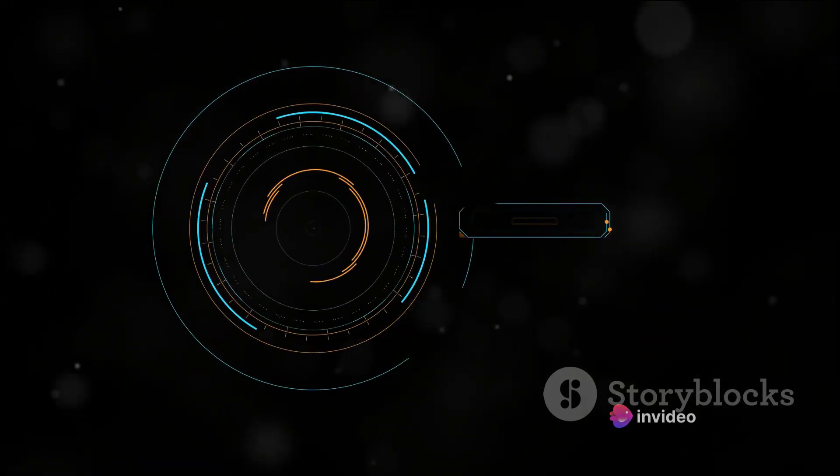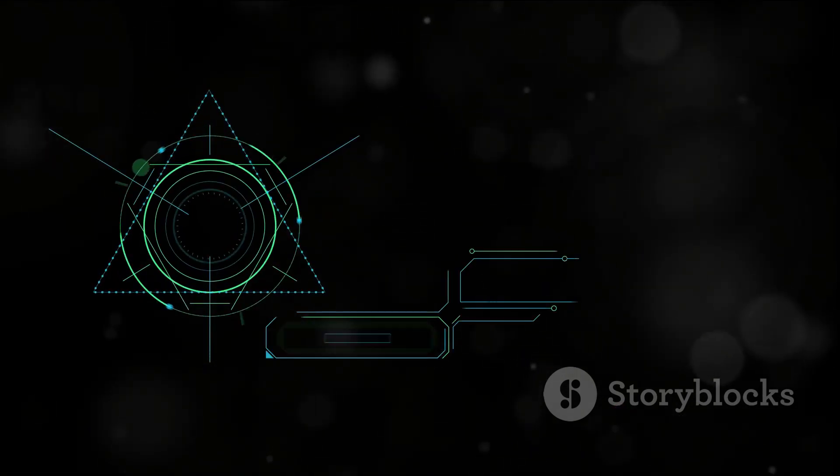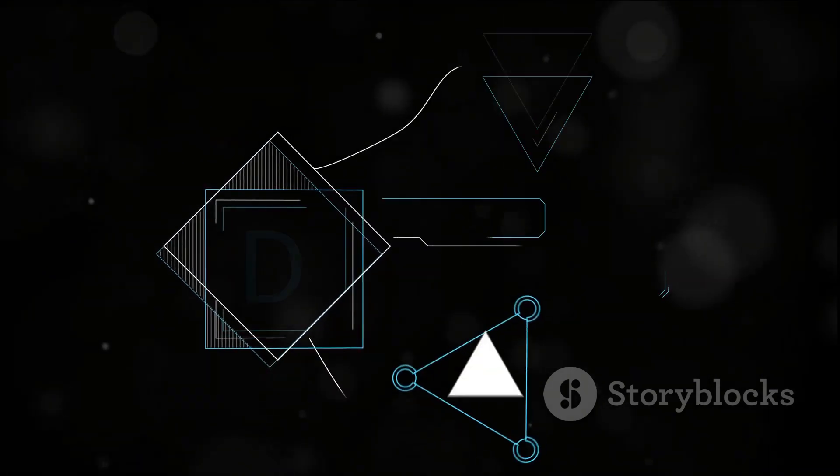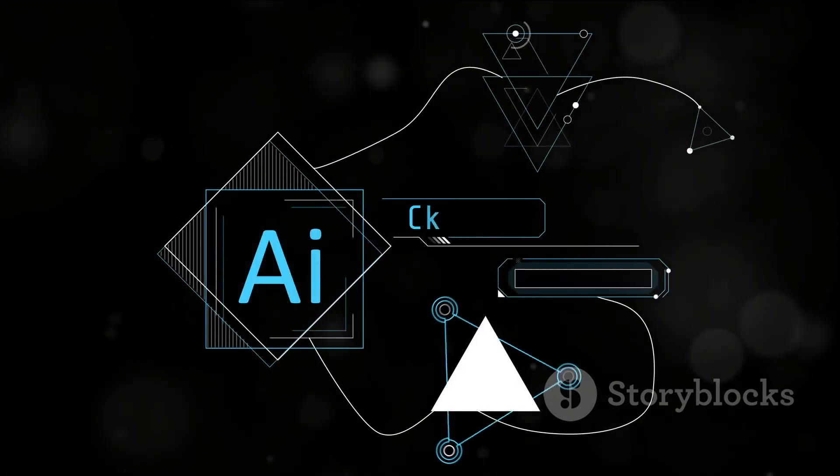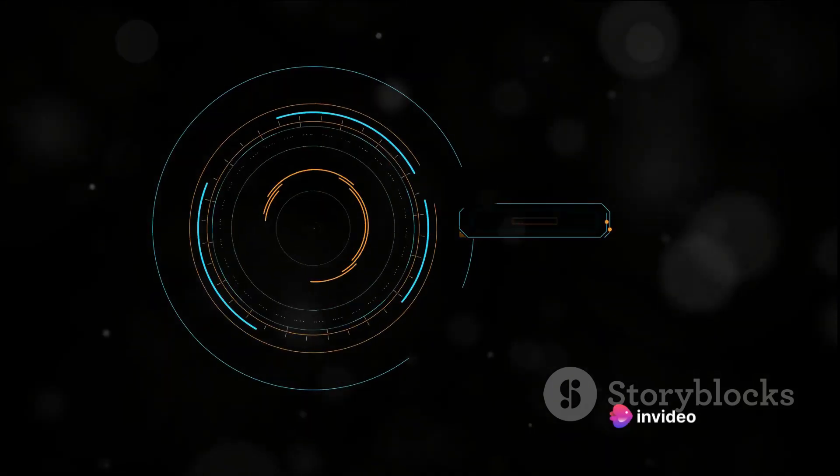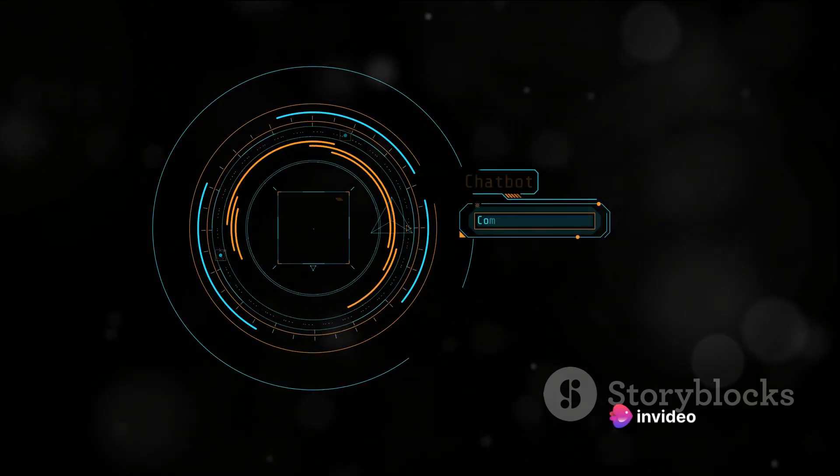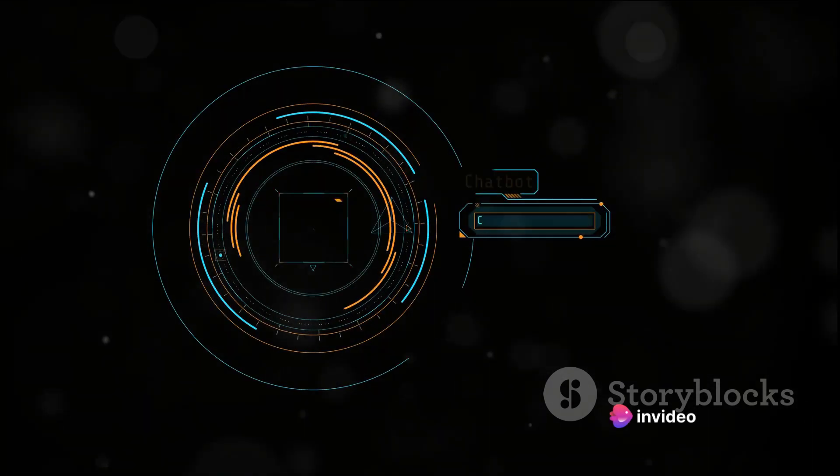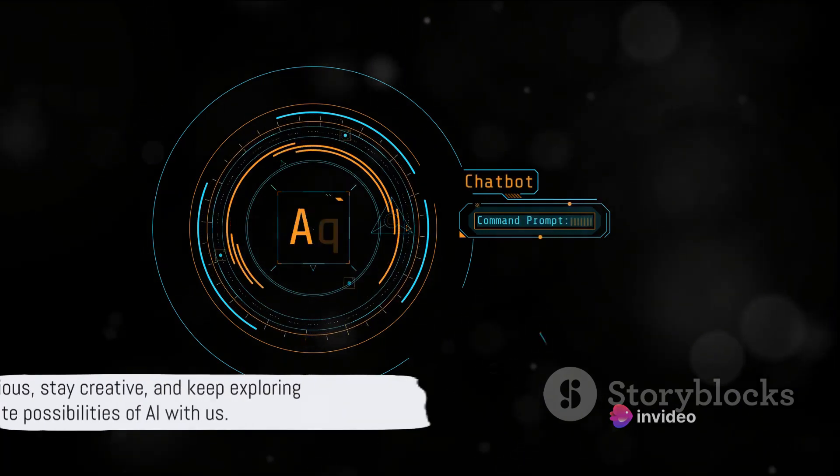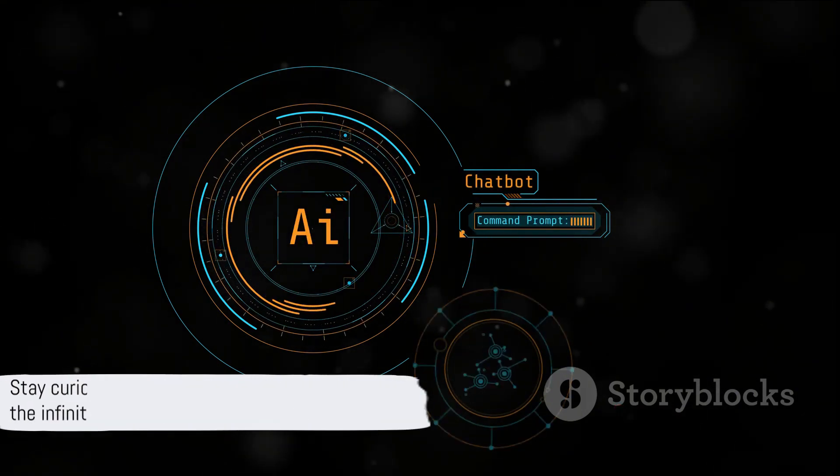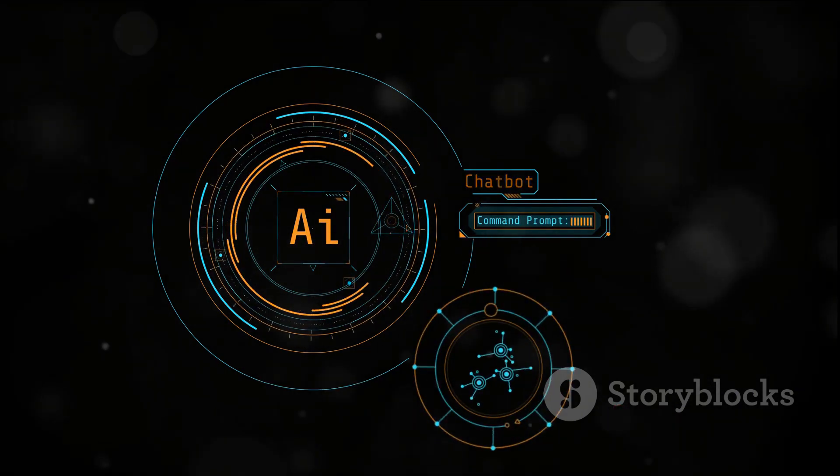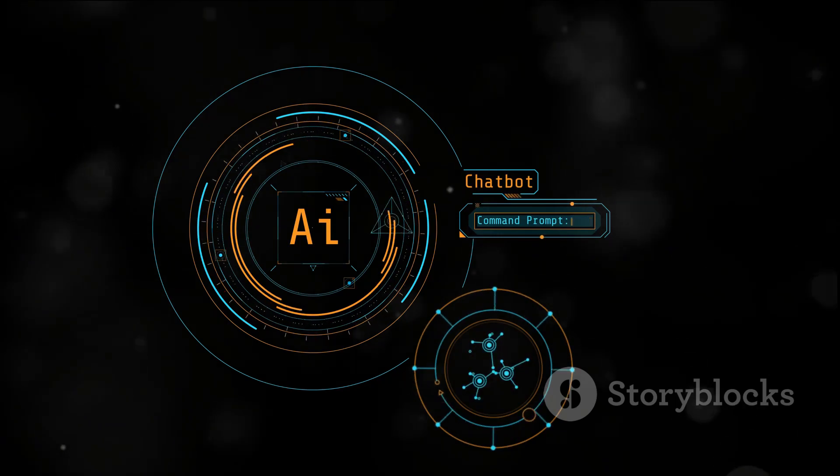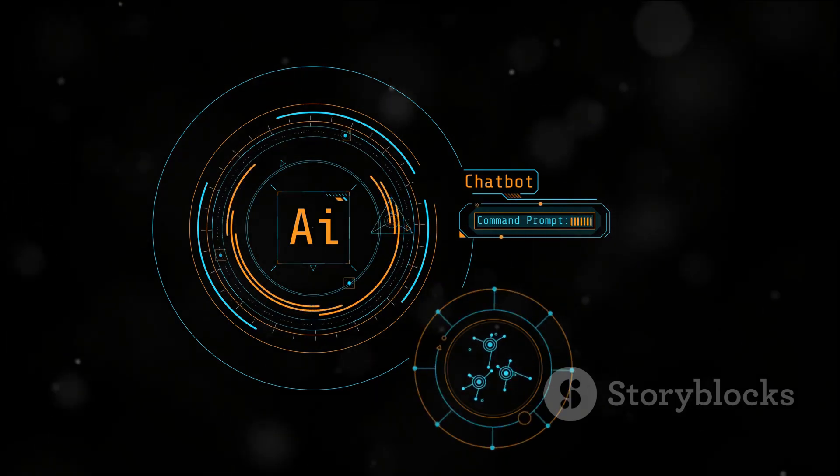And finally, we'd love to hear from you. What do you think about Boxymator AI? How do you see it changing the way we create and consume content? Drop your thoughts in the comments section below. Let's keep this conversation going. Thanks for watching, and as always, stay curious, stay creative, and keep exploring the infinite possibilities of AI with us. Until next time.